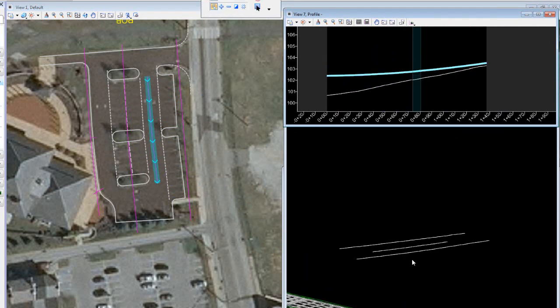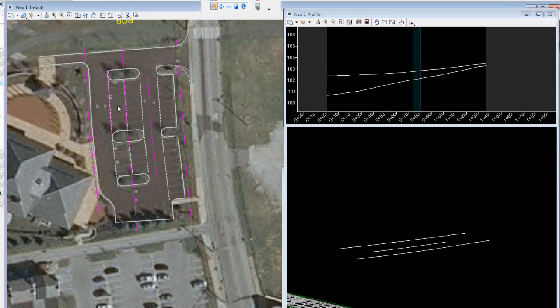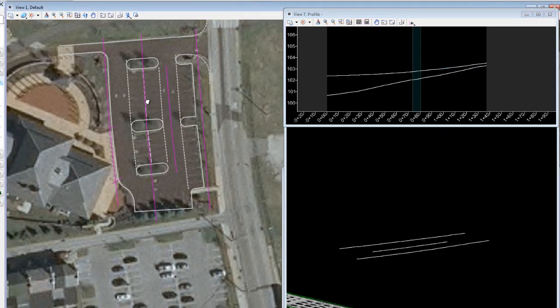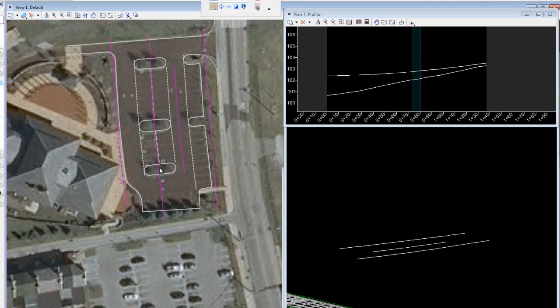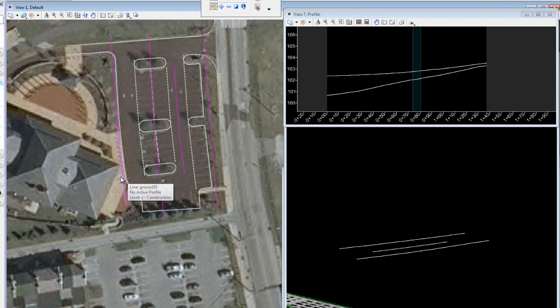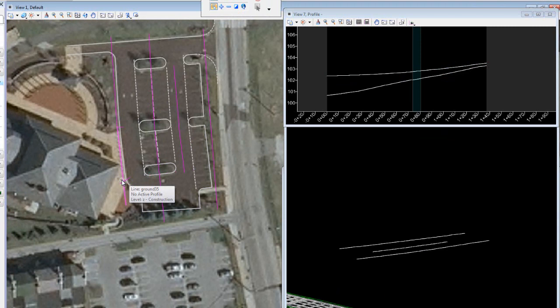As I said before, all sites have constraints. It could be ADA, it could be an accessible path, it could be boundary, slope, et cetera. And of course, there's always balance of cut and fill, so volumes are essential in site design.